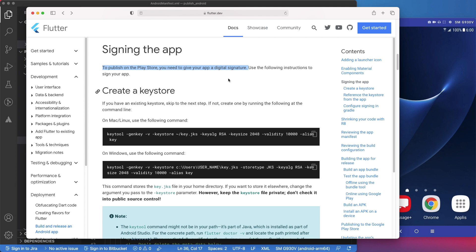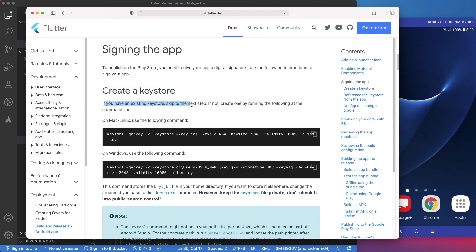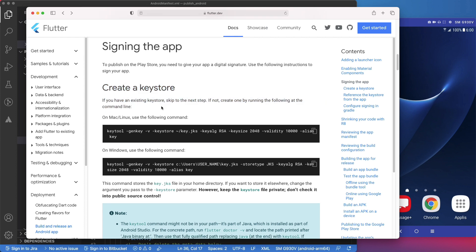Even if you don't plan to publish your app to the Play Store, you need to sign a release build to be able to install it on an Android device. As I said earlier, to sign your app, you need a keystore. If you already have one, you can skip this section.